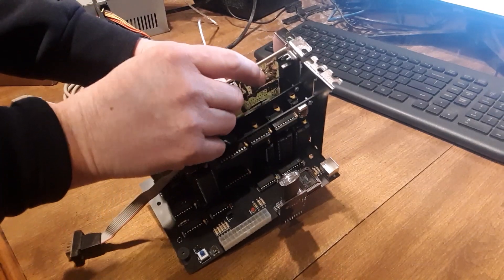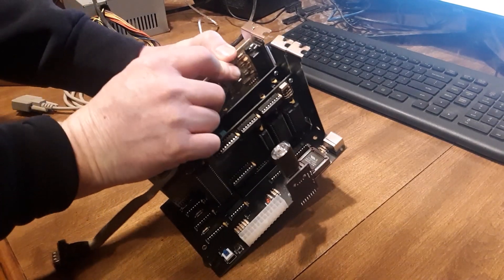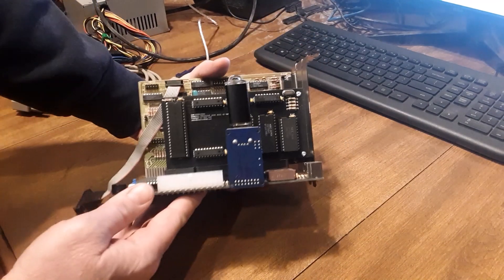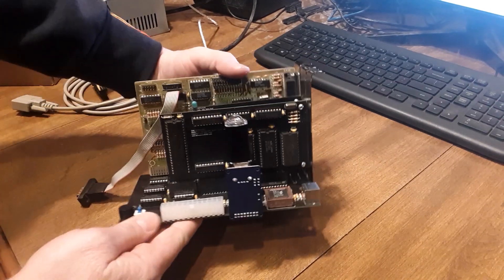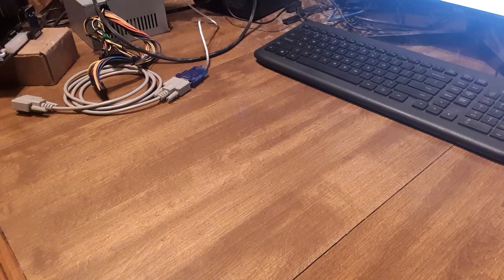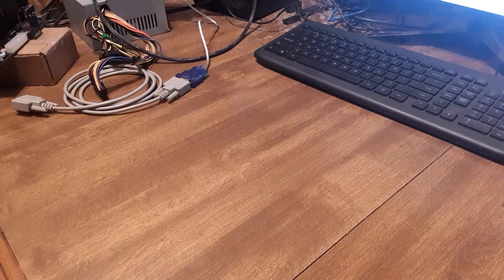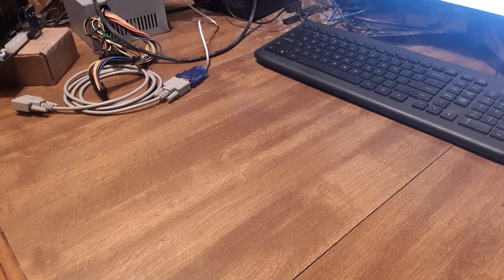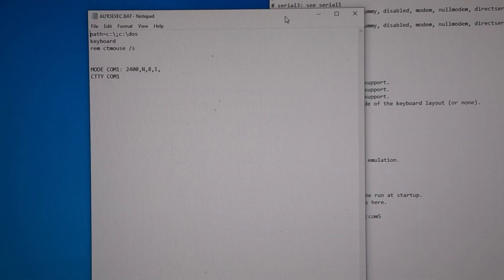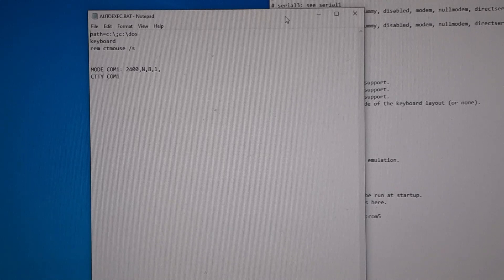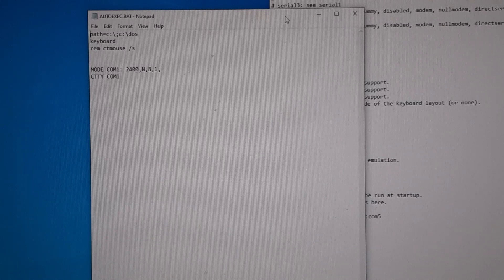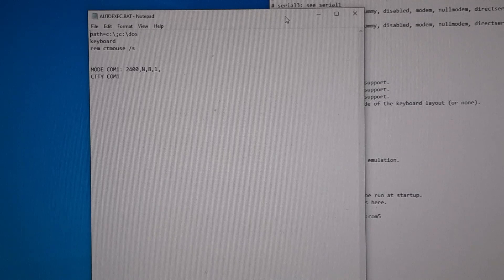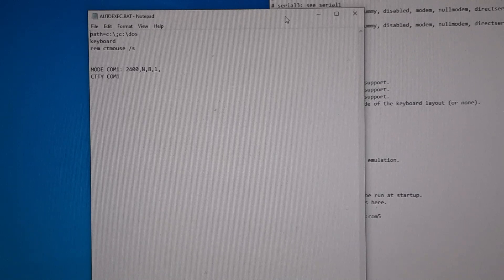We'll plug that back in and take a look at the autoexec here. I'm going to pause and we'll reposition the camera. All right, so this is the autoexec on my motherboard computer.